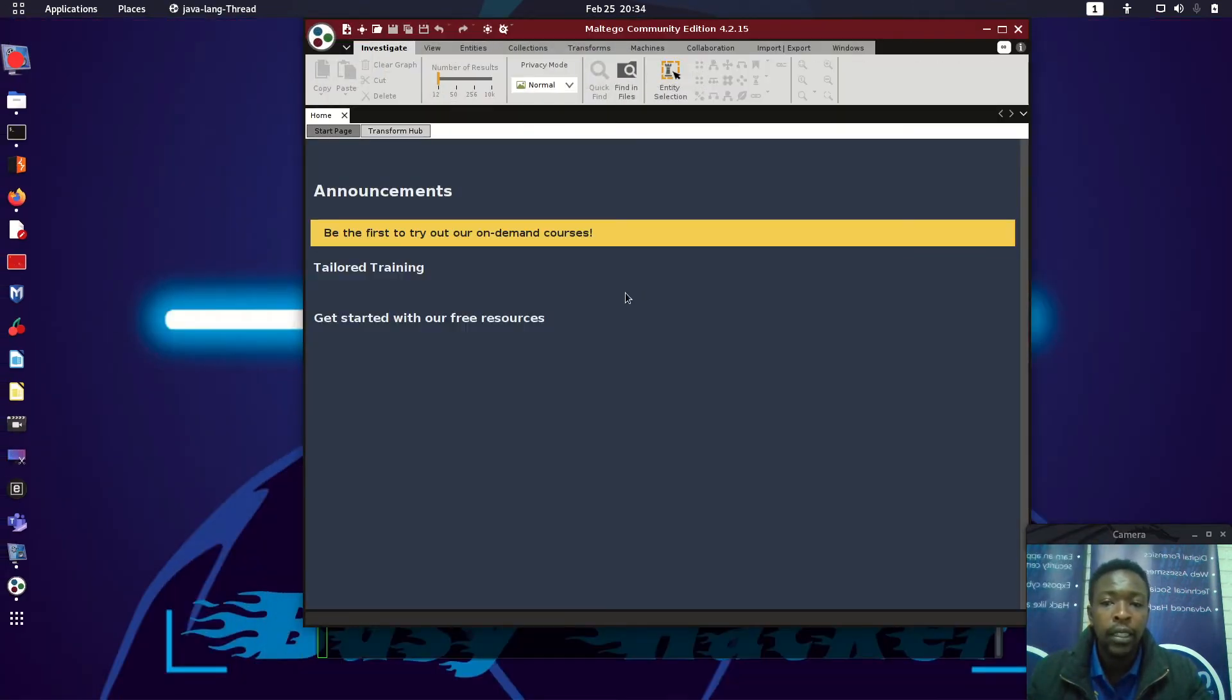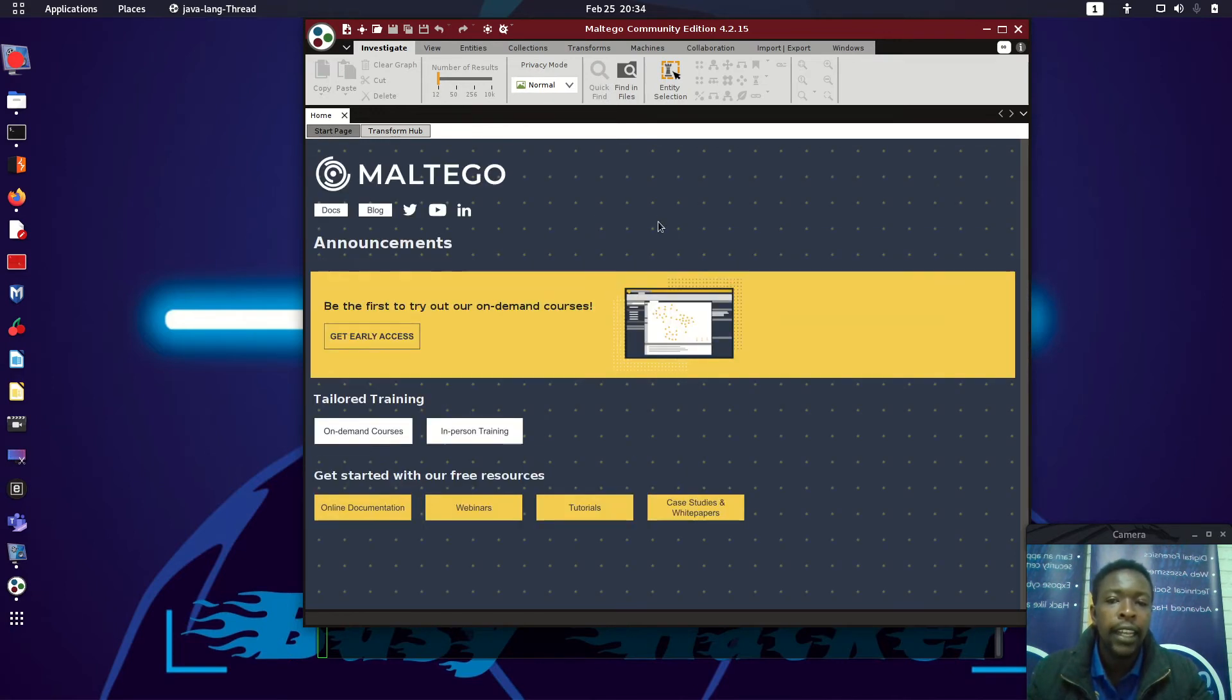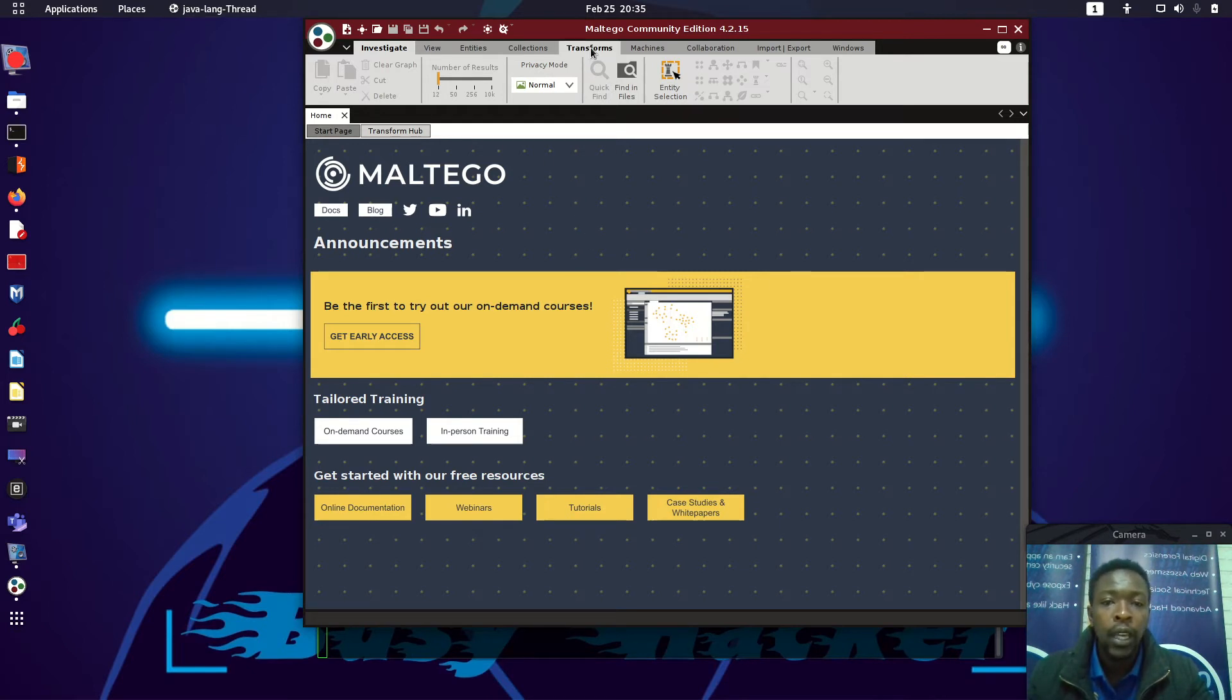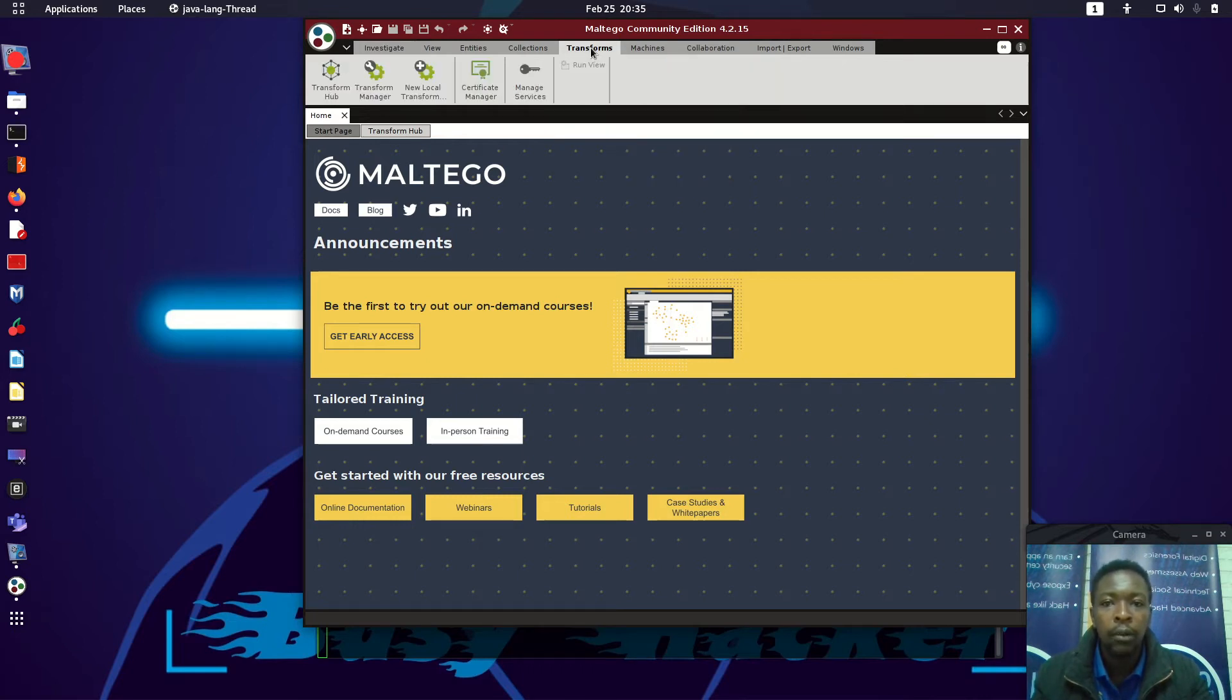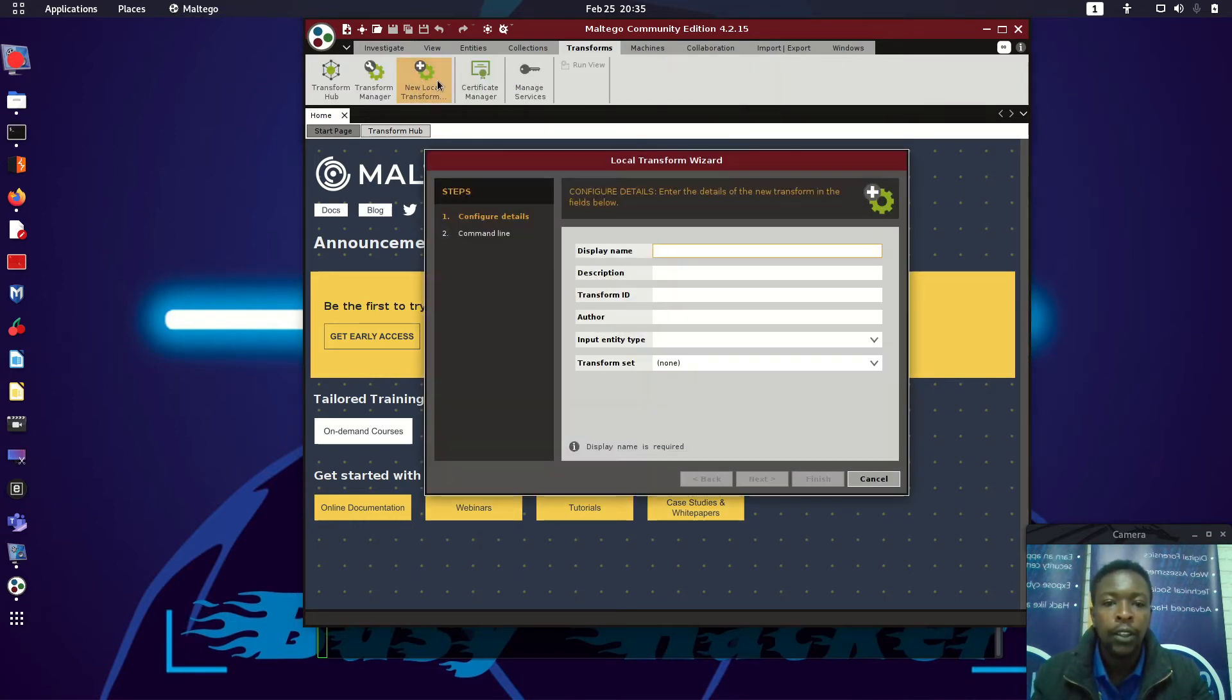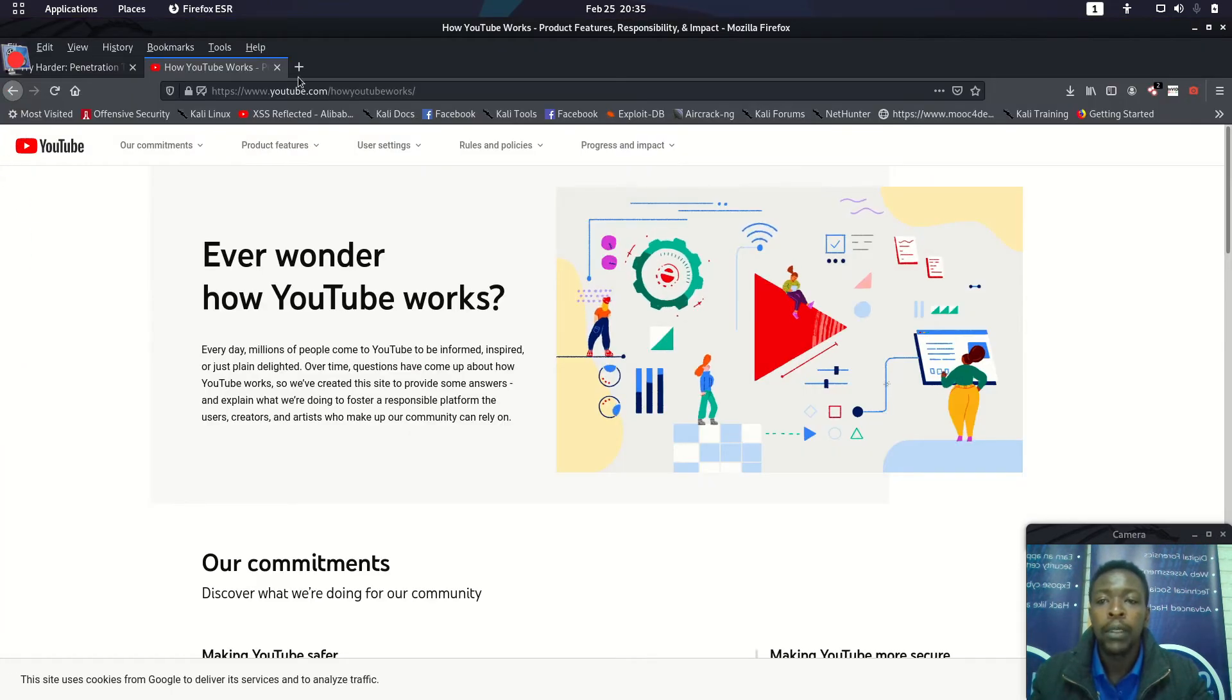Maltego will open up for us and I will be able to show you how I added that transform. Sometimes you need to create your own transforms. If you want to add a new transform, you can download a transform on GitHub repository or however you got that transform so you can use it as a local transform. You can come to Transforms and then add new local transform.